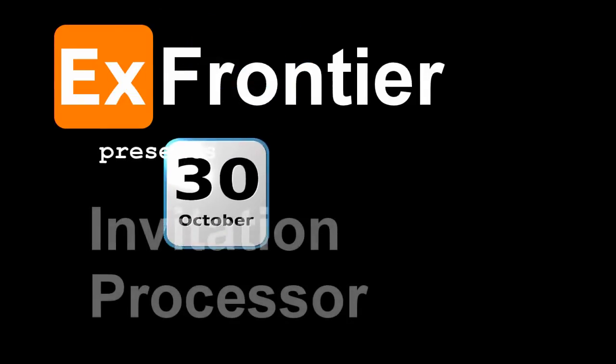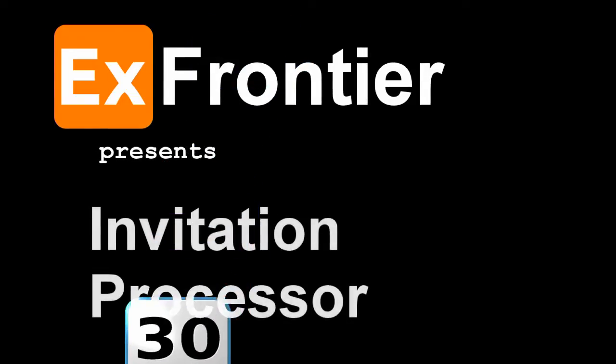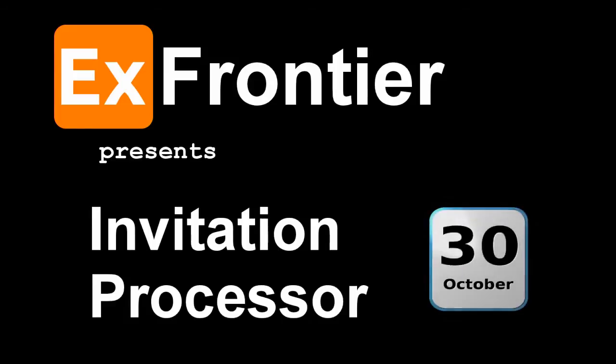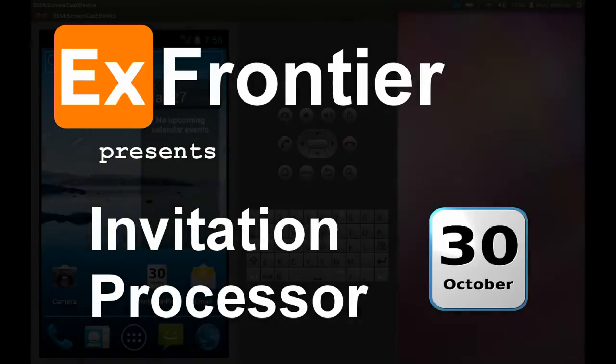Hello and welcome to X-Frontier. My name is Mark and today I will show you how our Android app Invitation Processor works. Invitation Processor is simply an app which shows you iCalendar attachments and adds them to the Android device calendar.